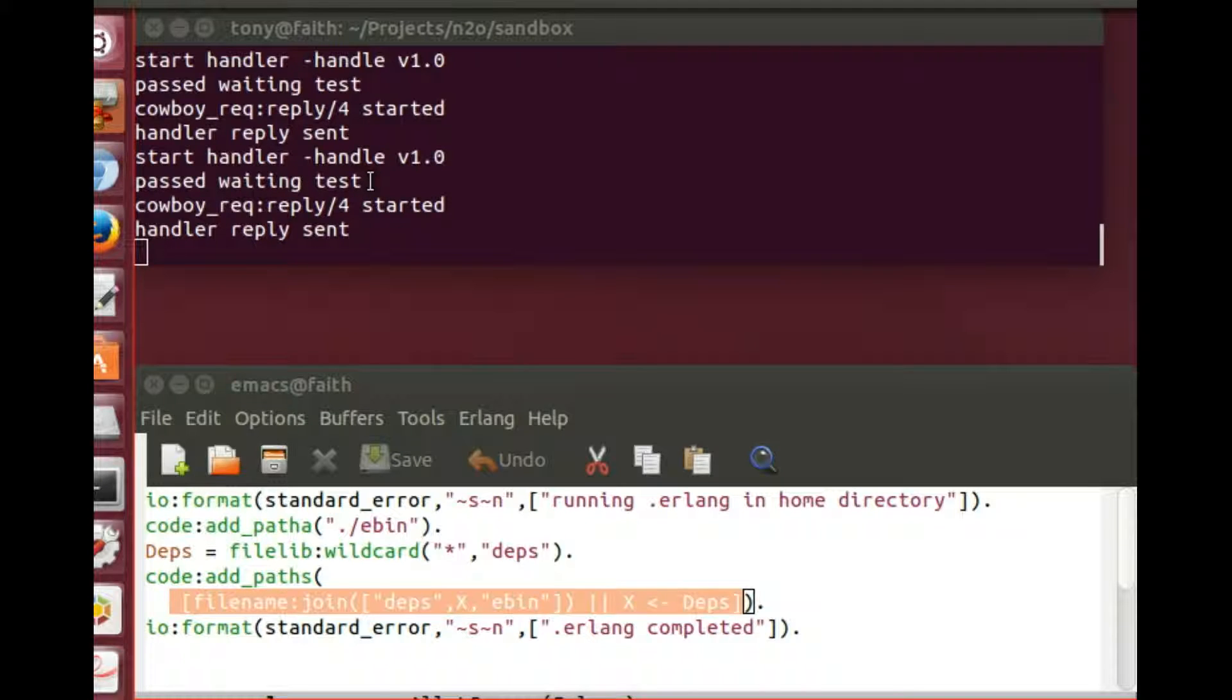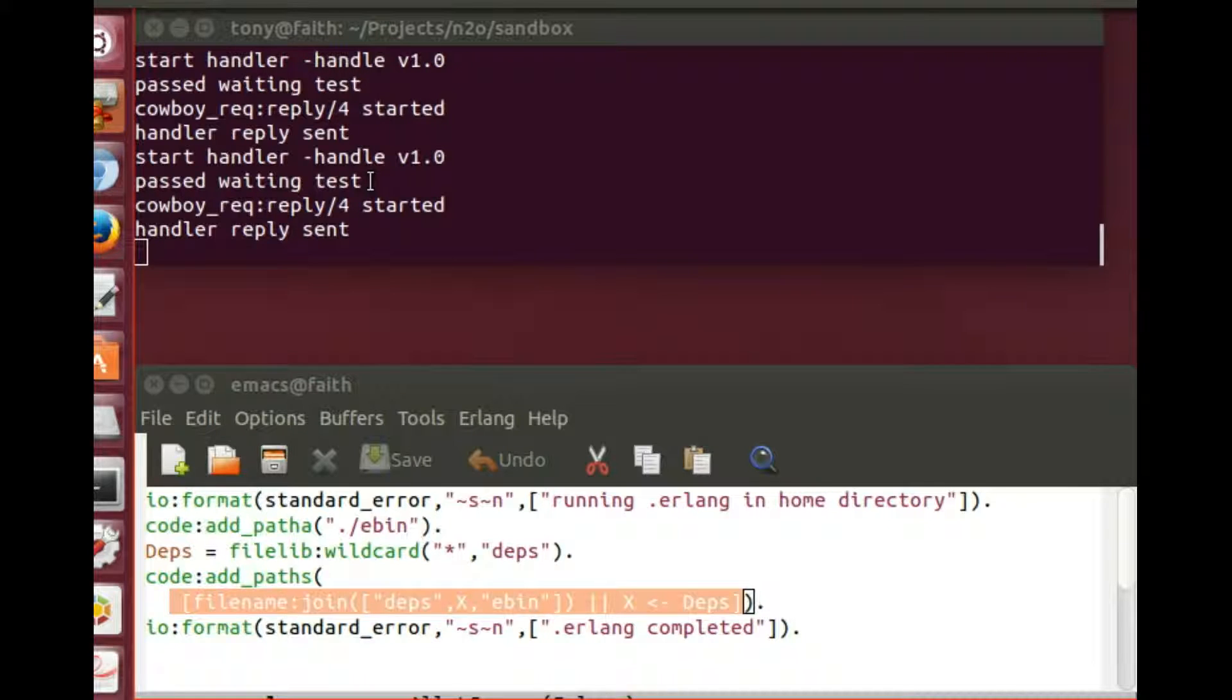So as you can see now that we've got the dot Erlang file set up, everything runs a lot smoother. There is one final thing we have to show and that's the dot make file and we will do that now.